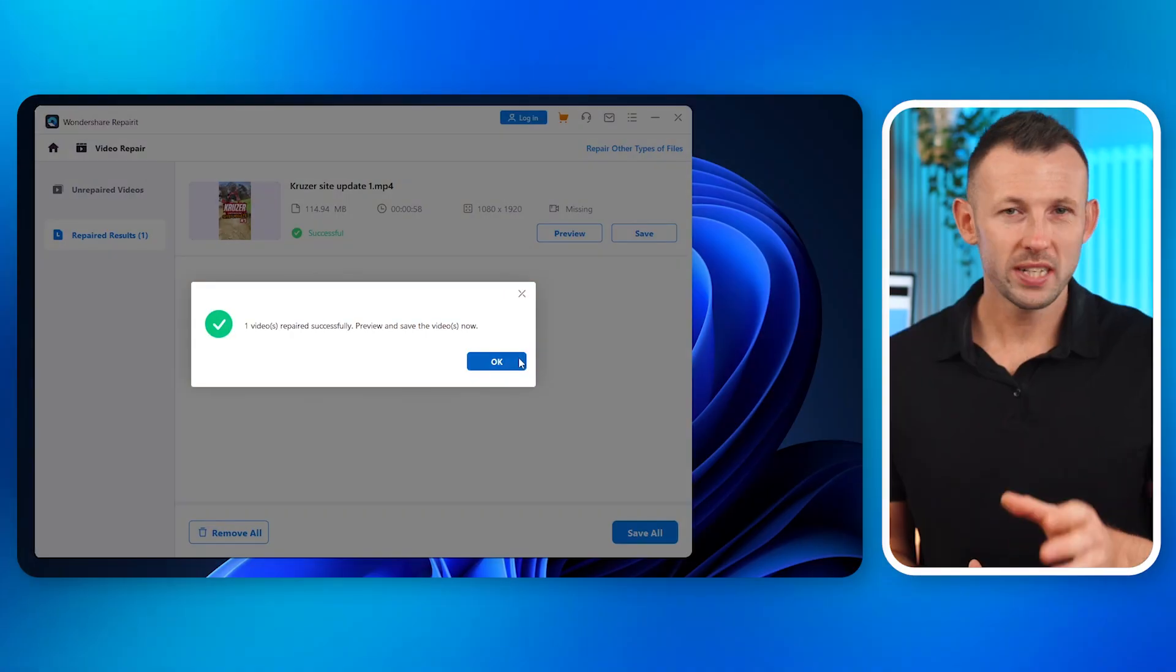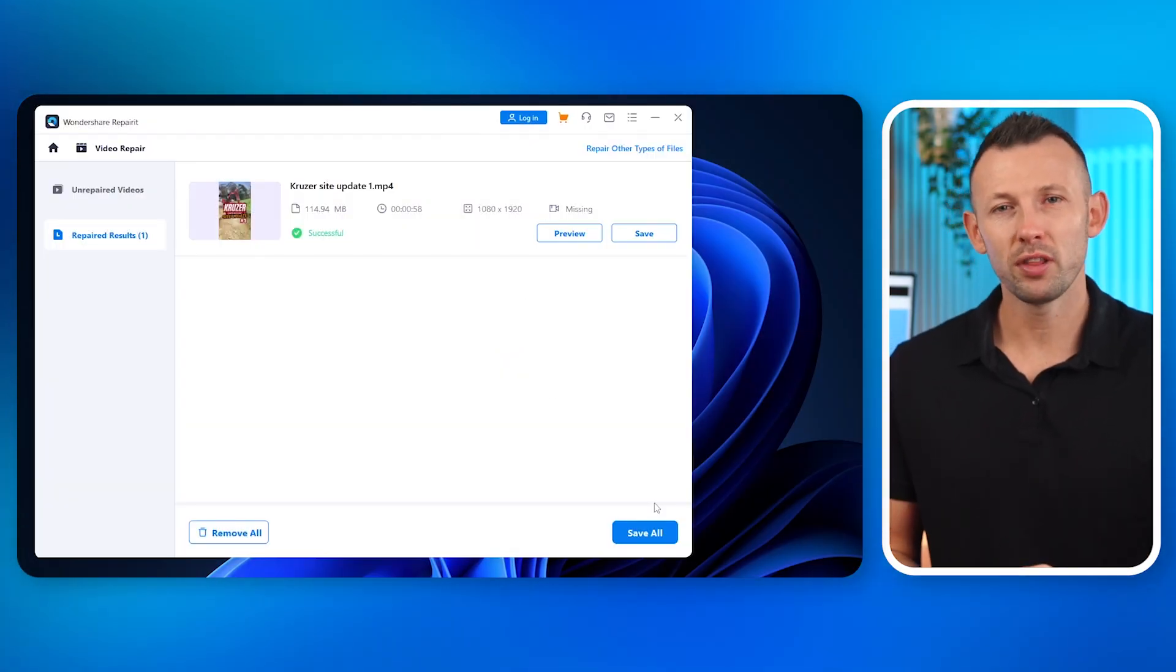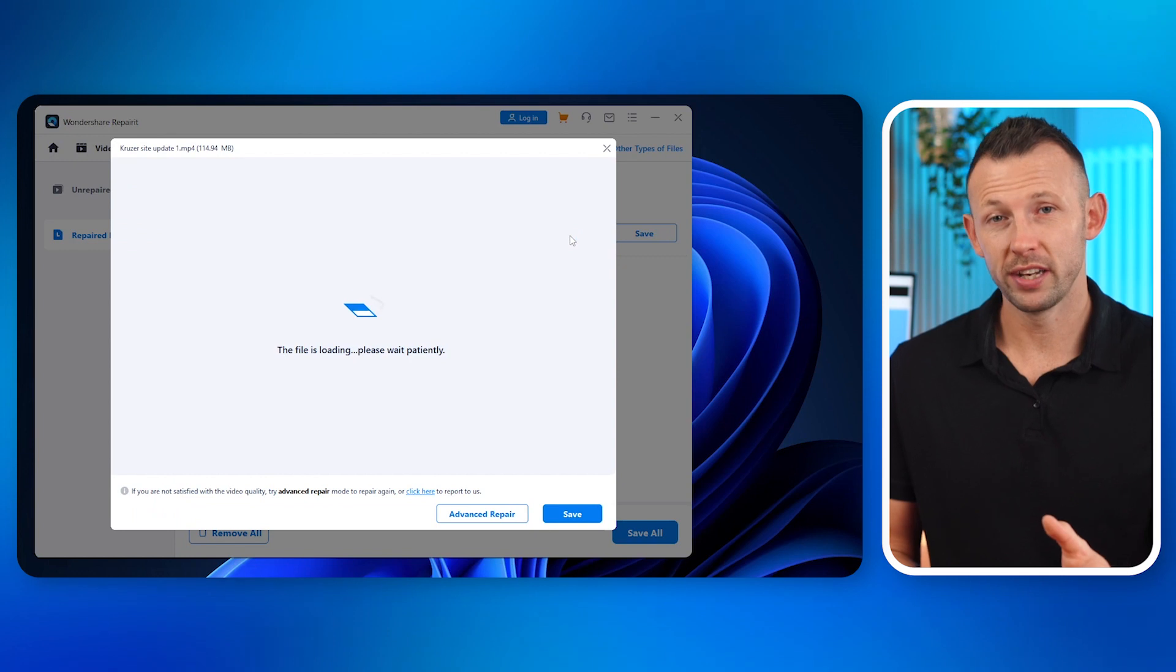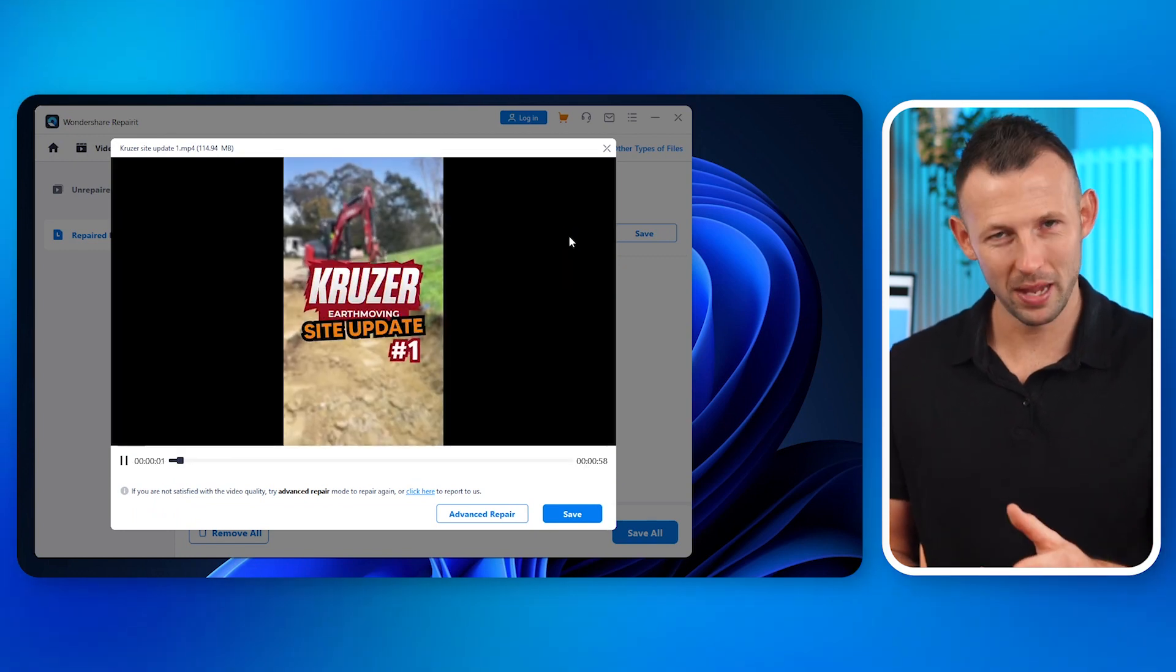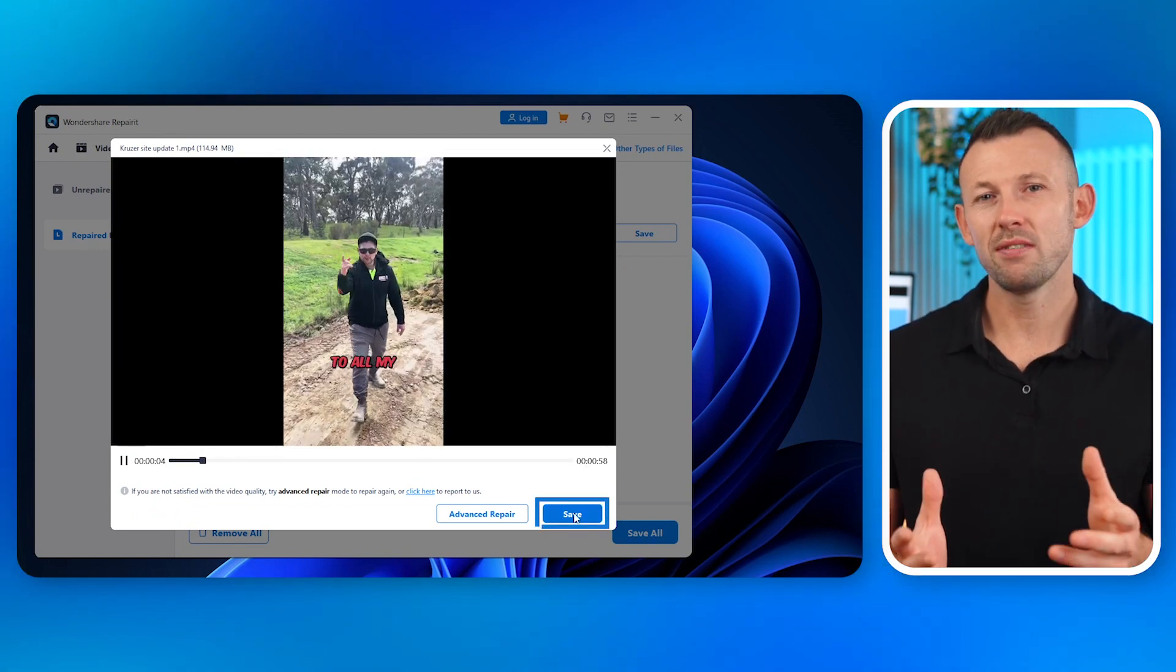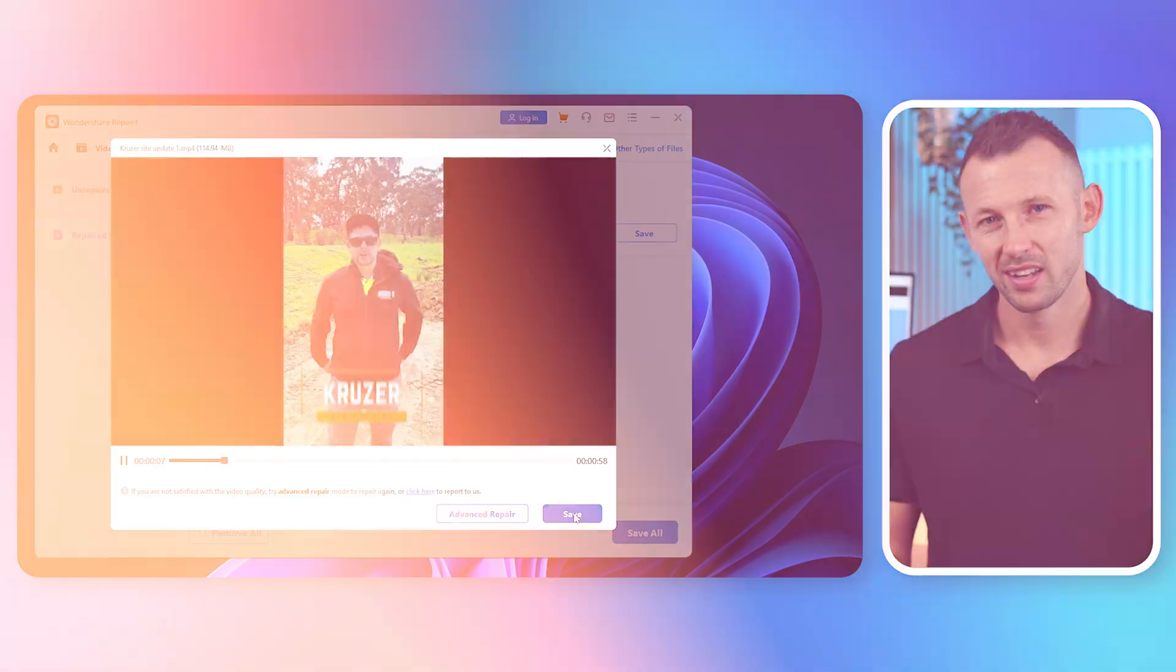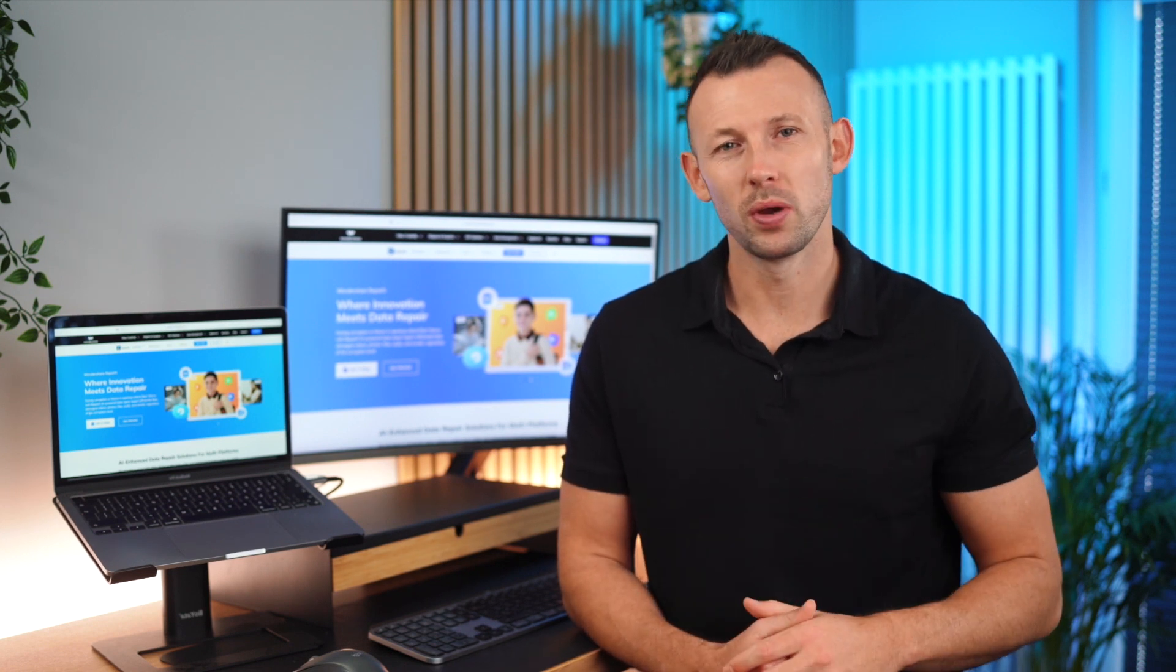Step four, preview and save. Once the repair job is done, it's time for the moment of truth. Preview your video to ensure the audio is back in the mix. If it's all good, save it to your preferred location. That's just the tip of the iceberg when it comes to using Repair It to fix your videos. Now, let's explore some solutions that you can implement directly on your iPhone to tackle the no sound issue head-on.